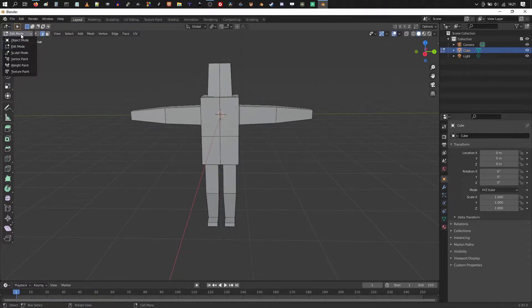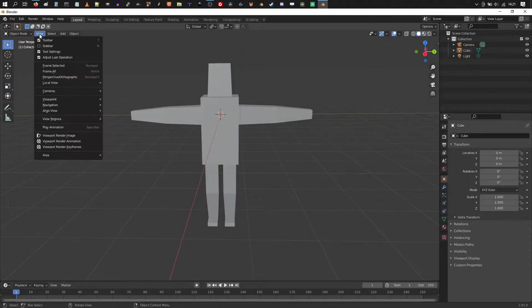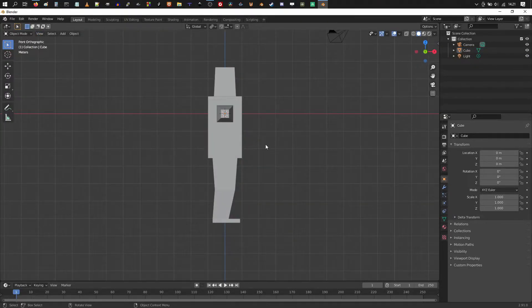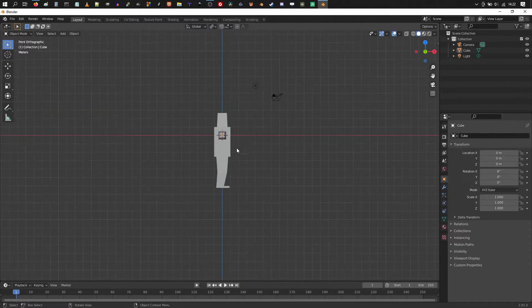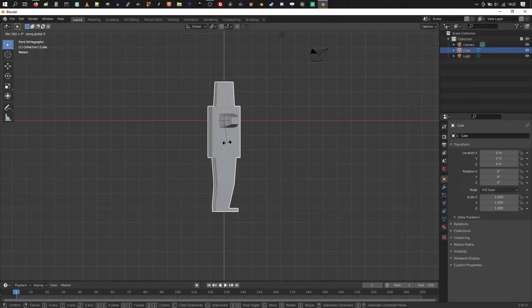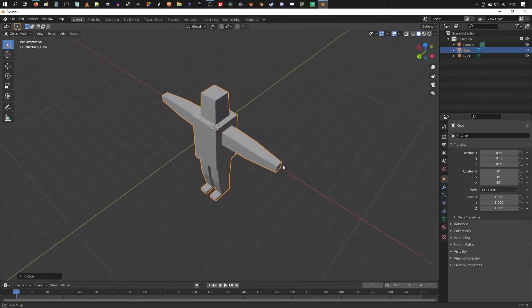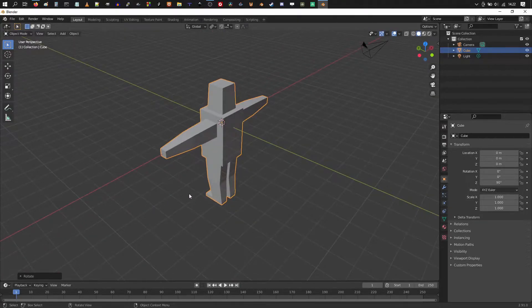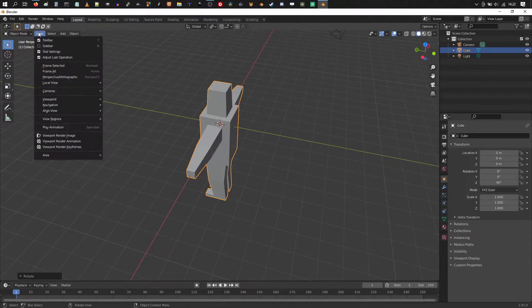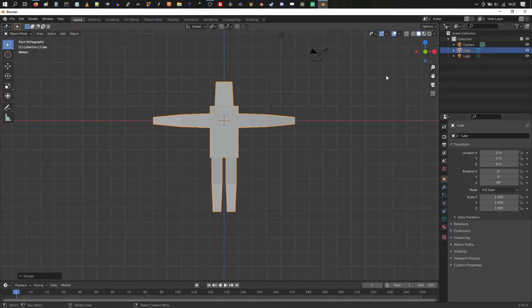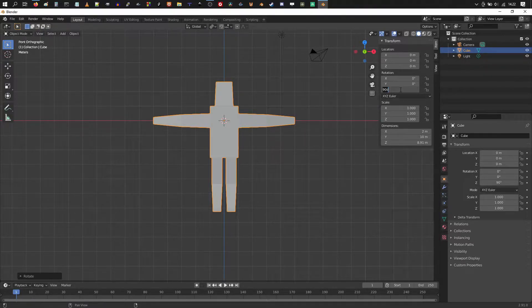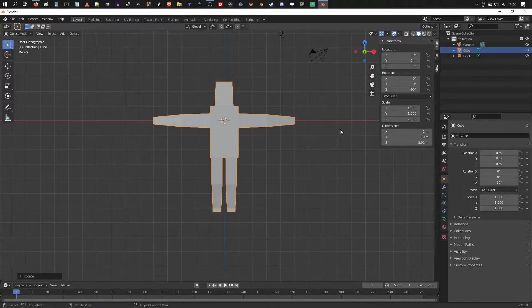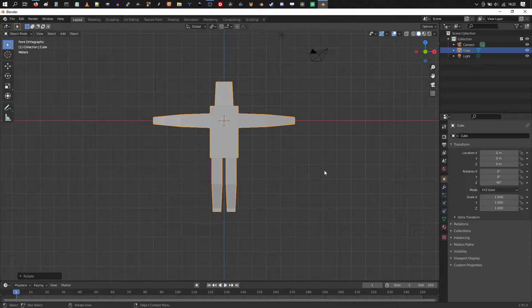So I'm gonna switch into object mode. We view this from the front, so going to view, viewpoint, front. So that's actually the side now. So what we could do is select our character and hit RZ90 and rotate the character. That's gonna flip it around so the feet are facing that way actually. So let's see again. View, viewpoint, front, and hit N on your keyboard and make this minus 90.